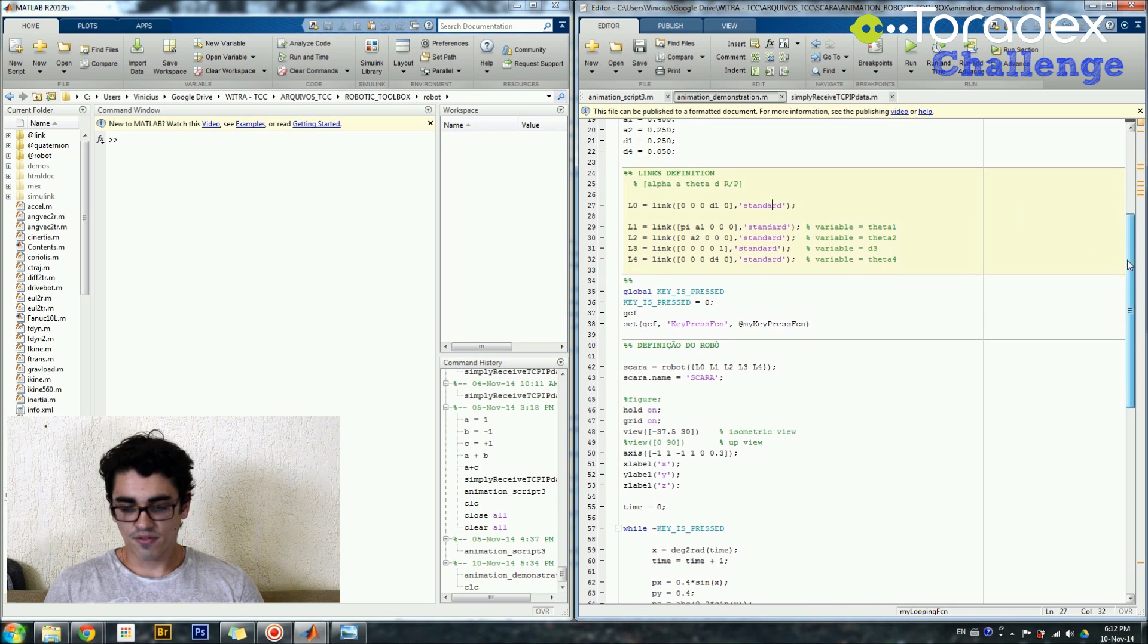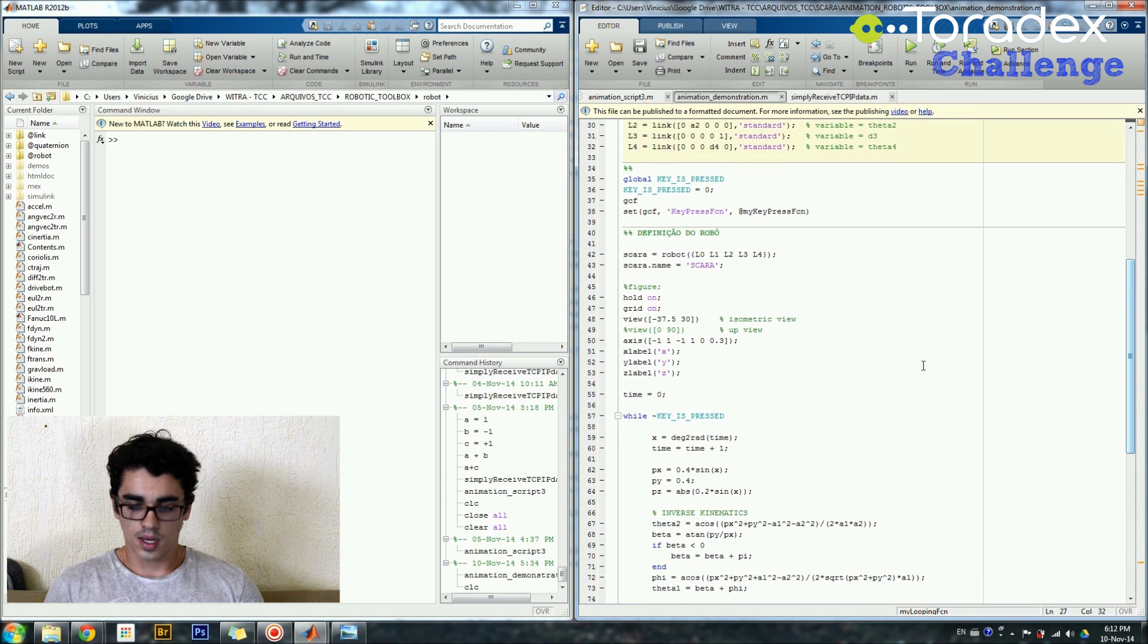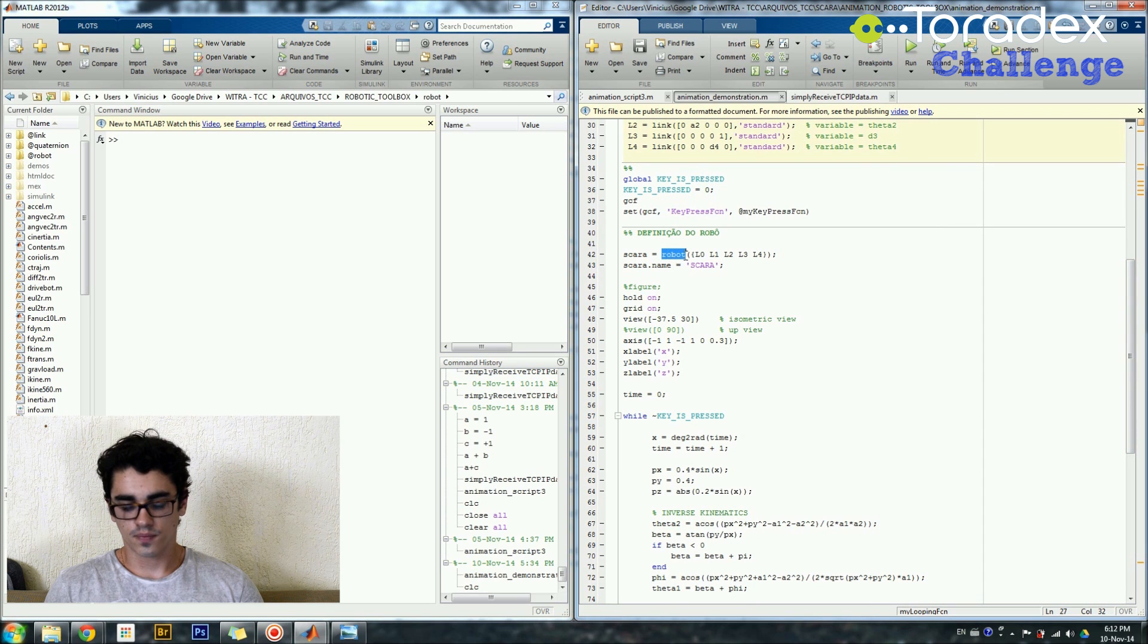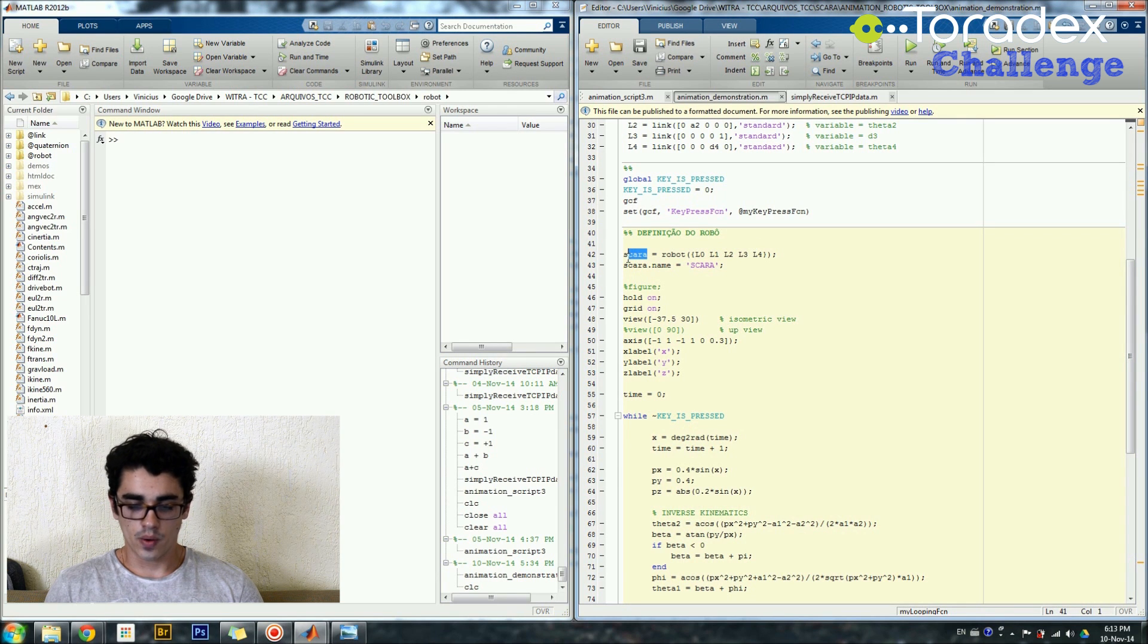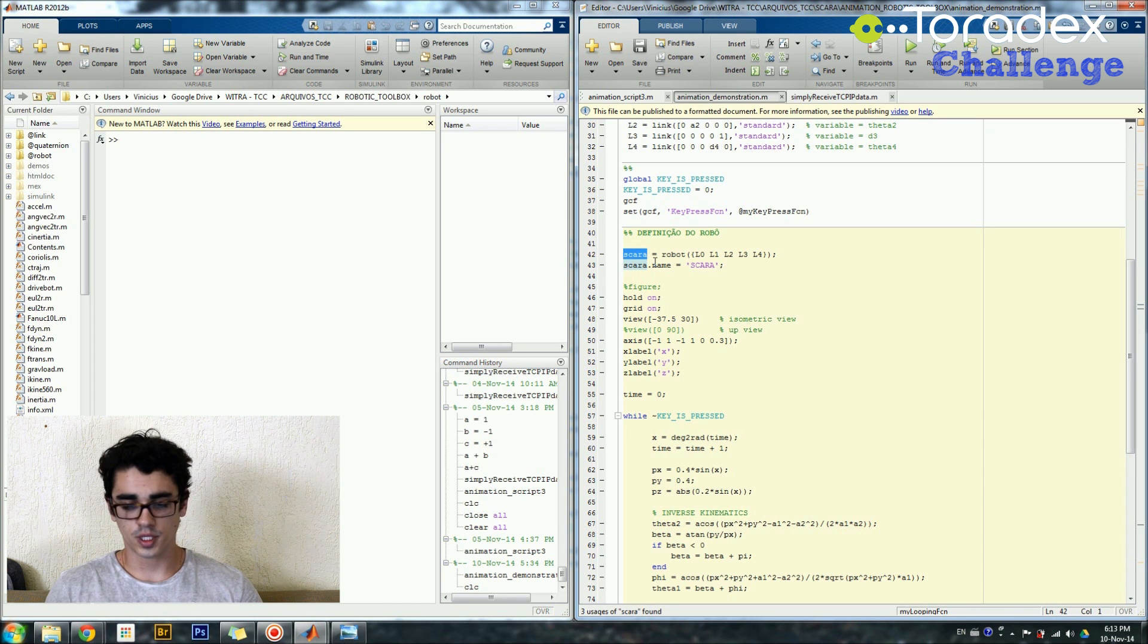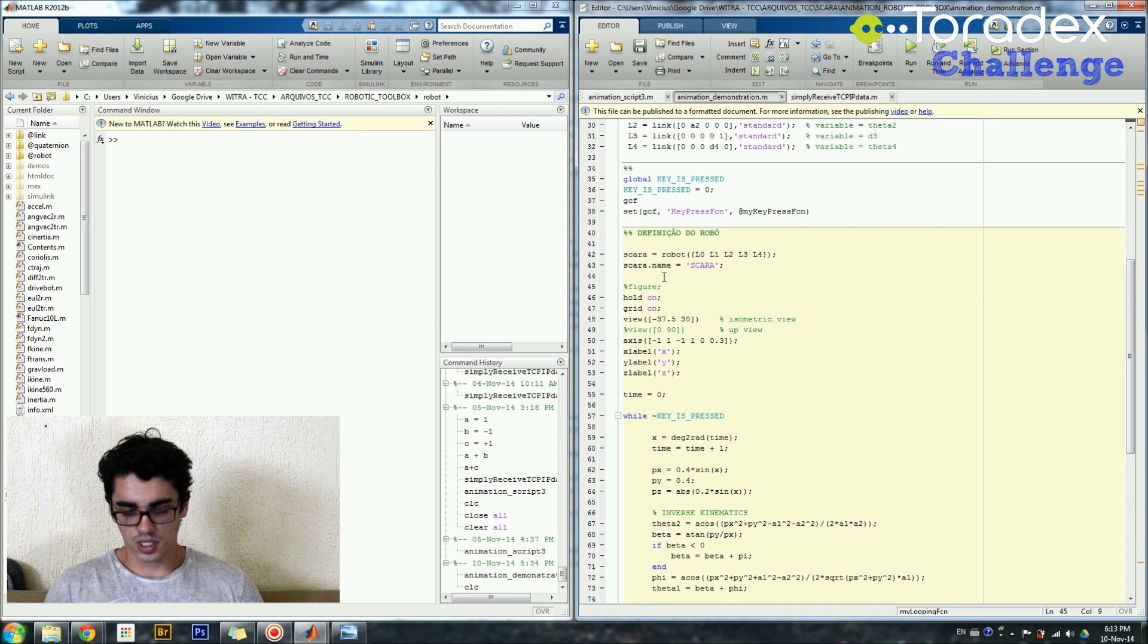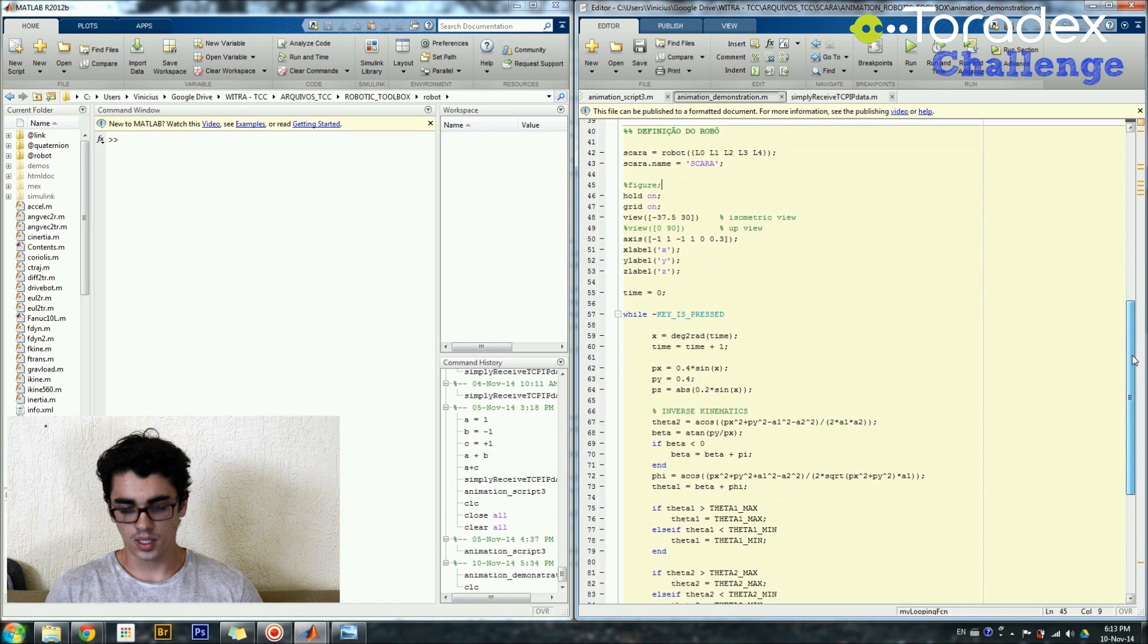So after you have defined all the links from your robot, you basically generate a robot call, the robot function, and you pass as arguments L0 until L4 and you get a Scara object. I mean, Scara is the name of the object. This is a robot object. I can also set the name, and then I have here just a few settings for my figure that will be plotted on the screen.